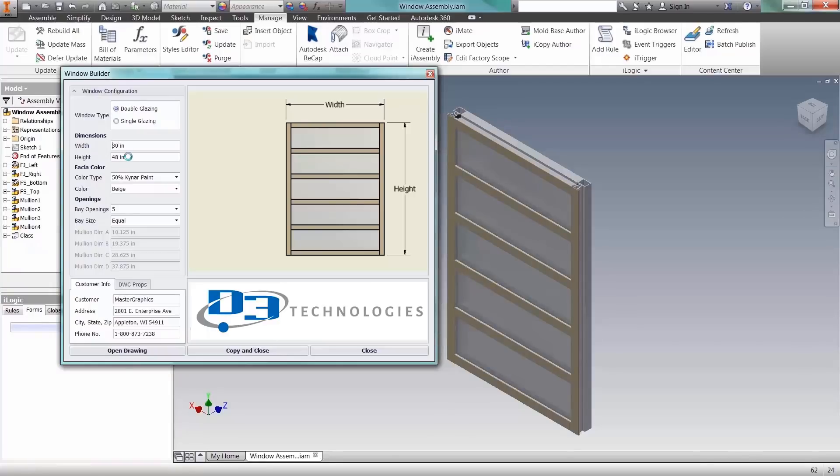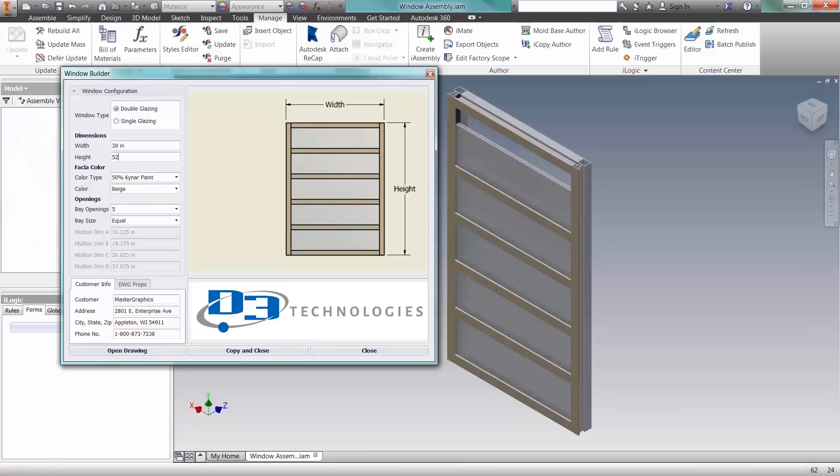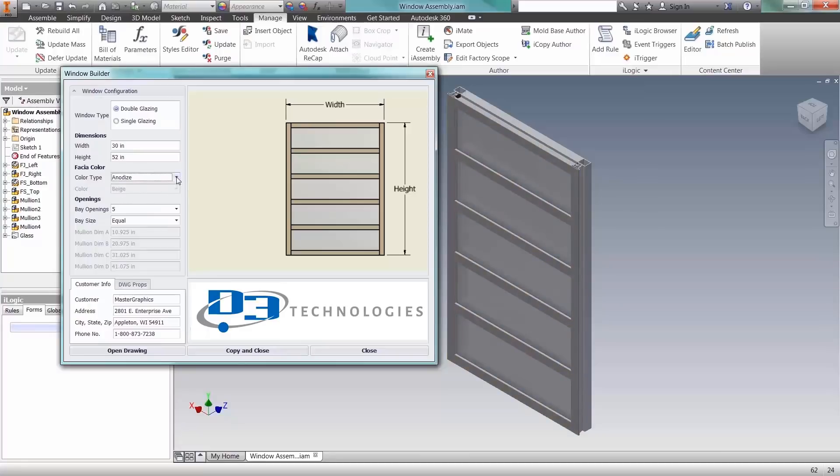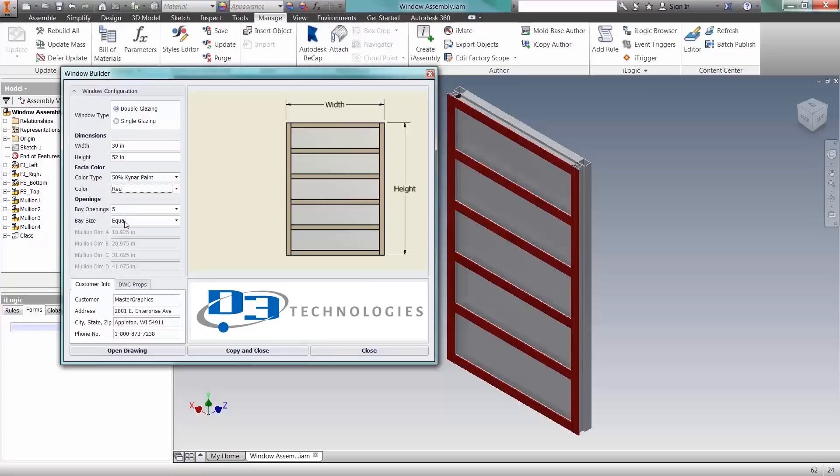The iLogic rules wizard enables you to easily create smart parts and assemblies, define multiple product configurations that automatically update in real-time based on logical relationships between parameters.